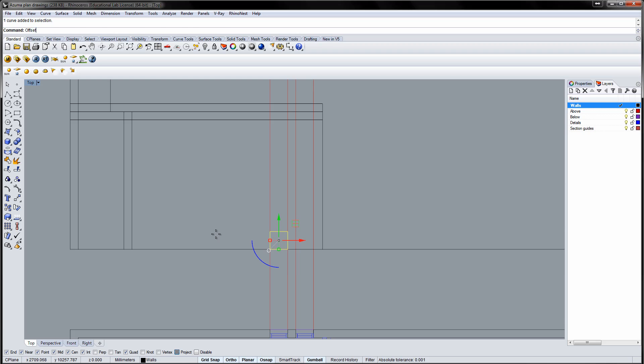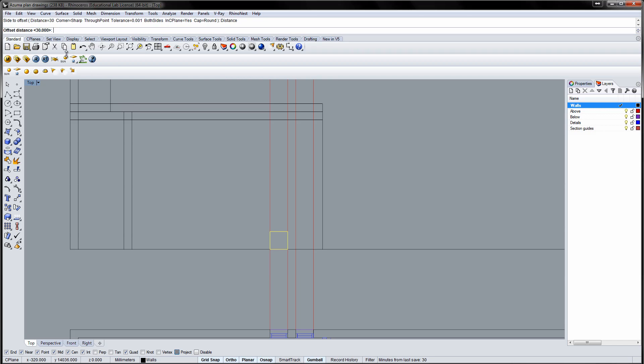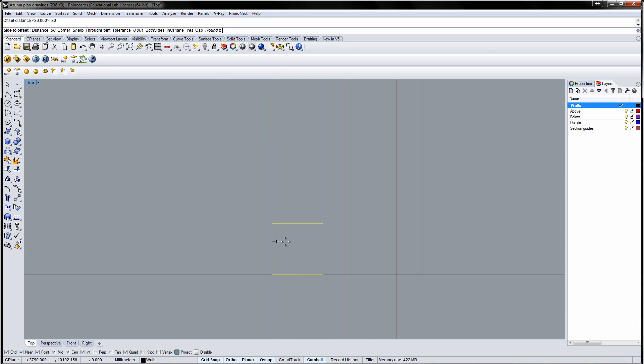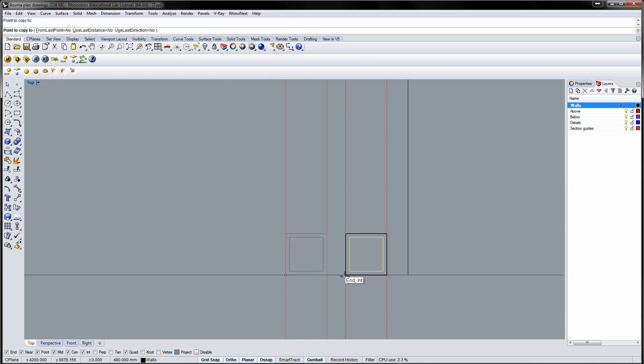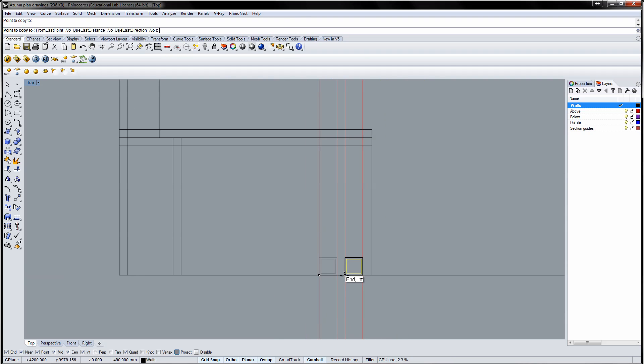Offset the square inwards by 30 mm to get the window frame. Select both squares and copy them to the remaining window positions on both the lower and the upper floor.